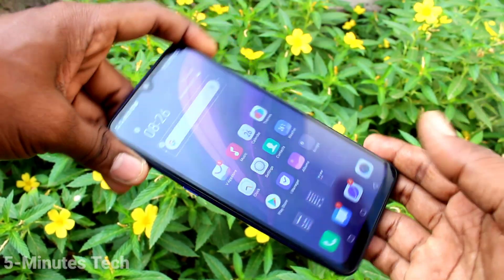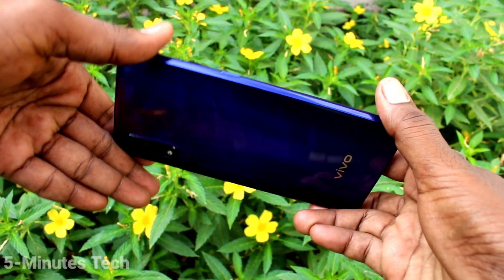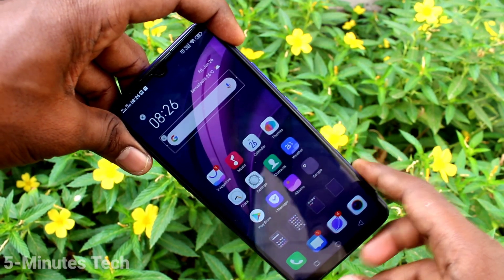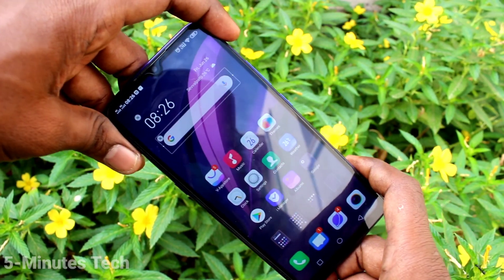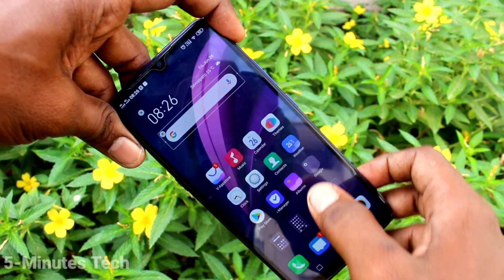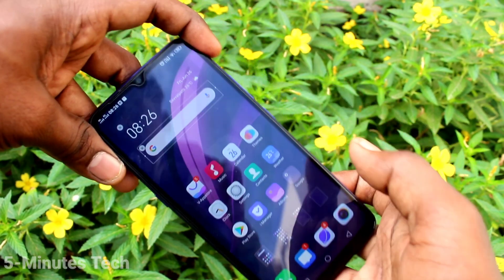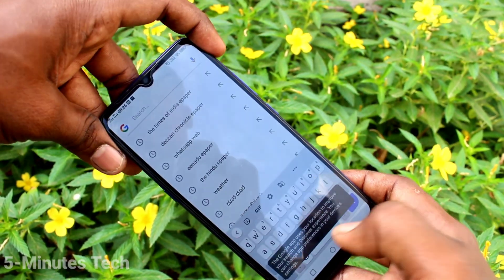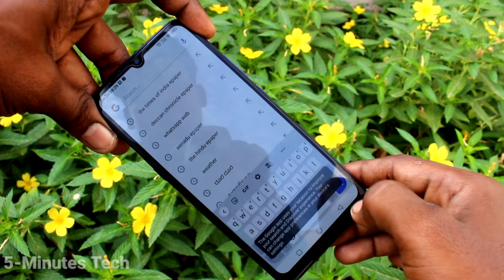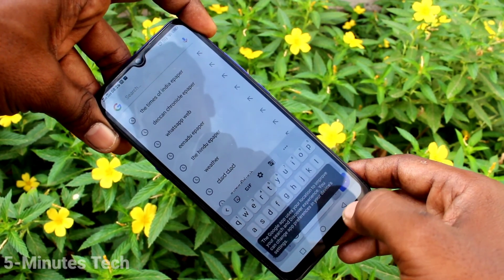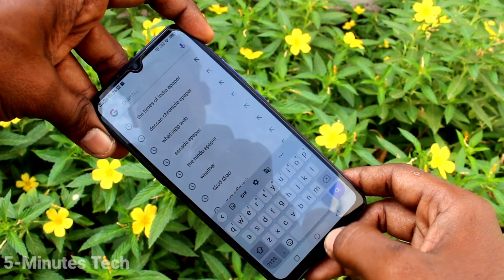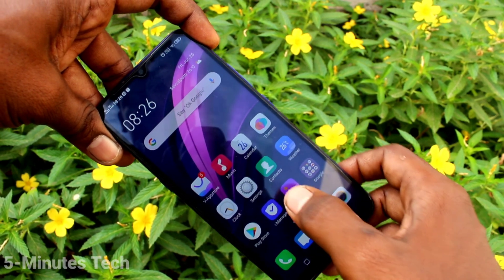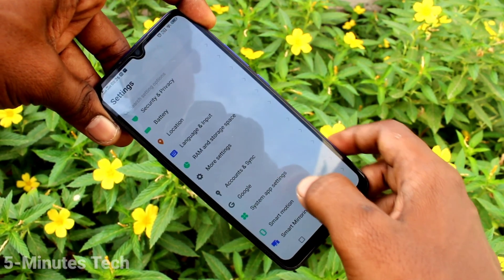Hi friends, this is FIMSTEC YouTube channel. Here is the Vivo Z1X smartphone. In this video you will learn how you can change keyboard language in your phone. When I try to type something, the keyboard shows only English is available. If you want to add more language, you can do it.